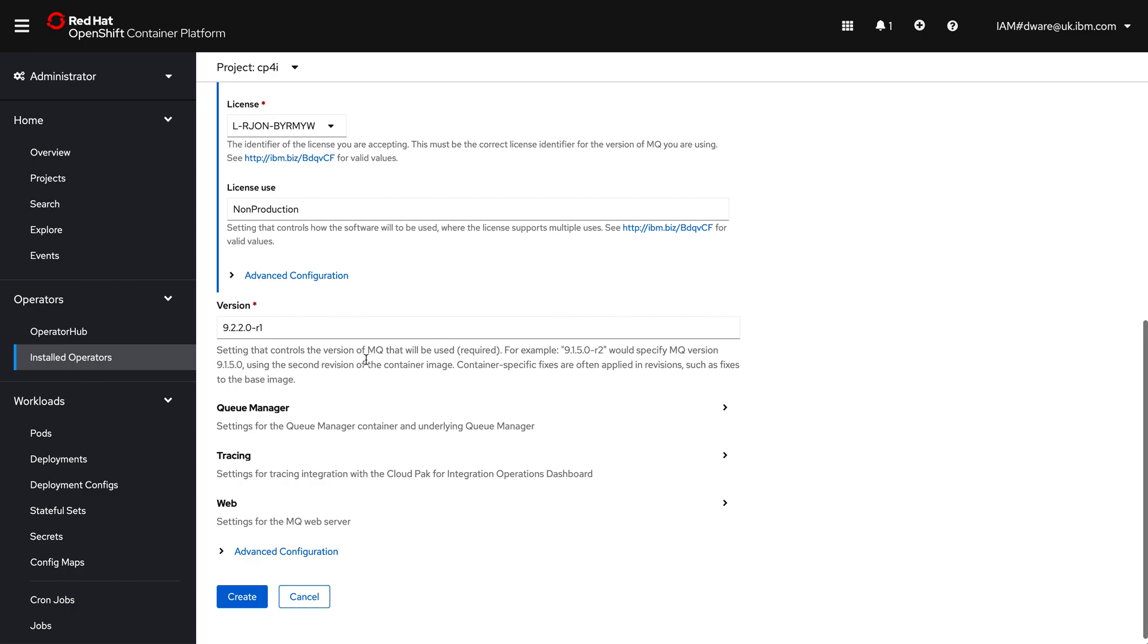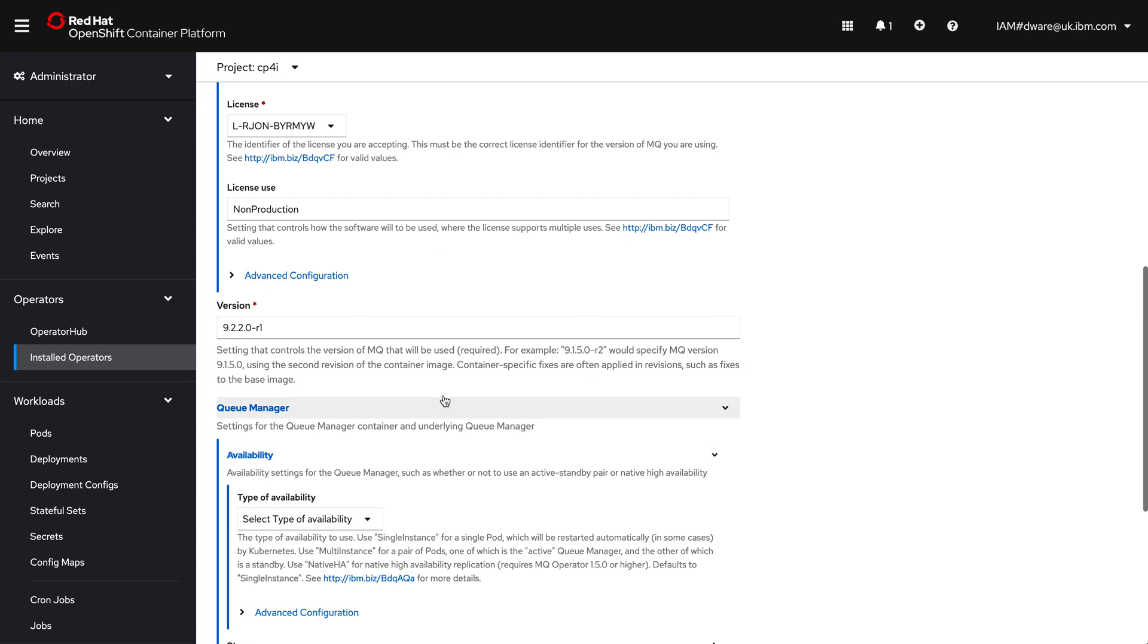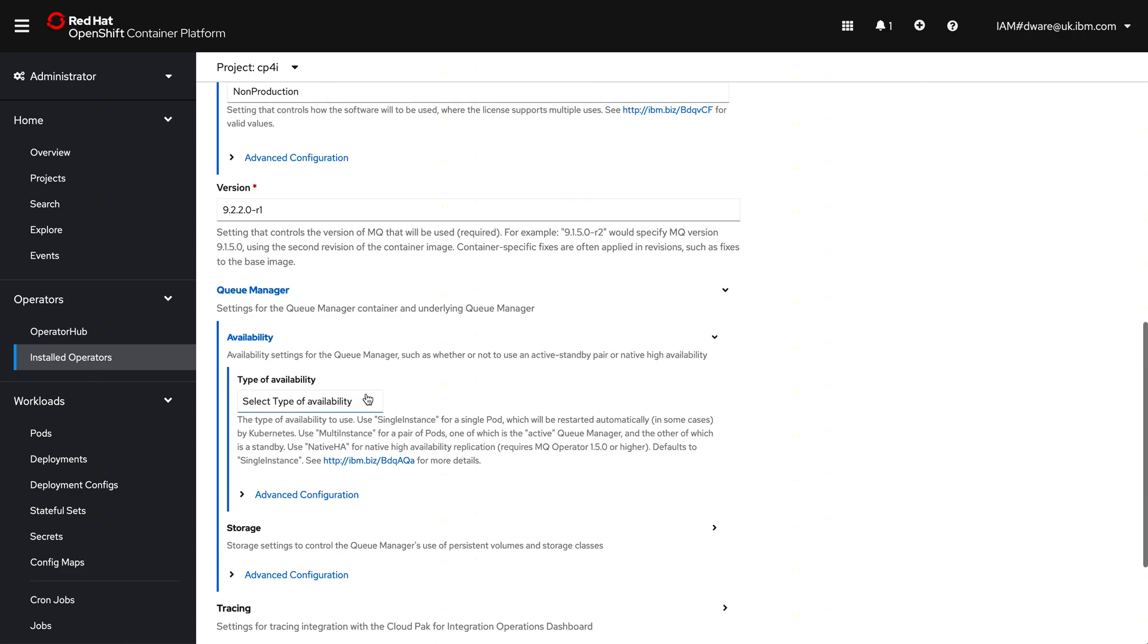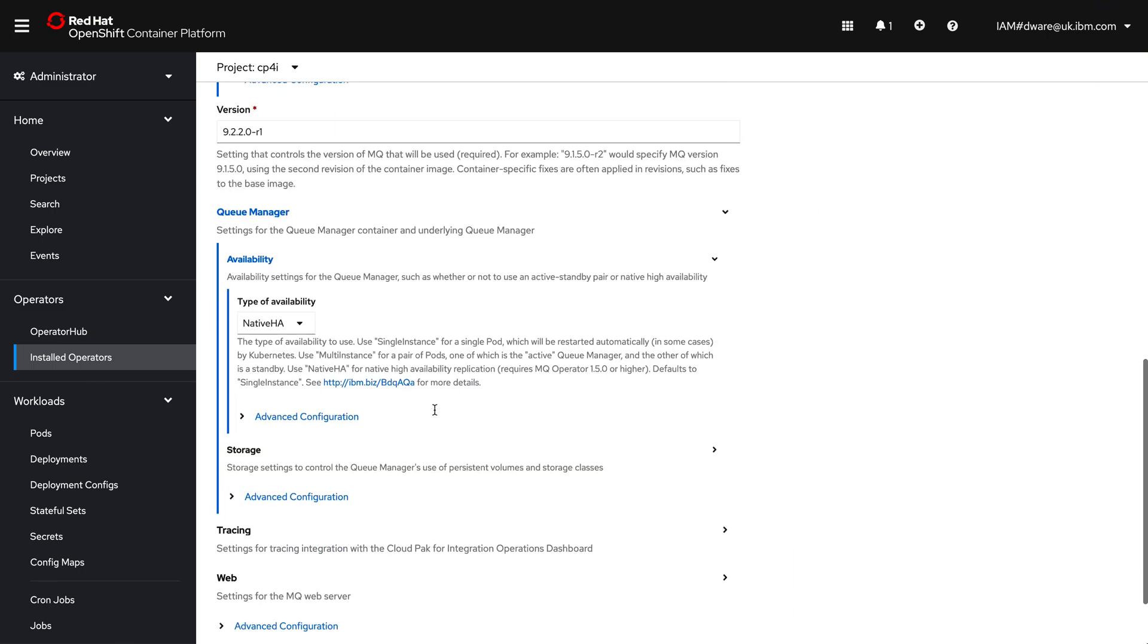This is like a standard deployment of a queue manager, a very simple one. So now I'm going to tweak it slightly so that we get the new availability capability. If I go into the queue manager, I can pick availability, and from there I pick Native HA. Simple as that. That's all I have to do to enable the availability.